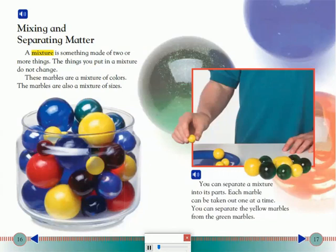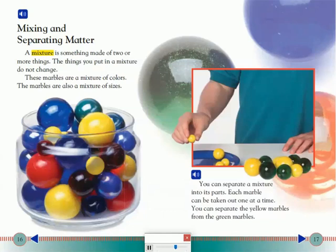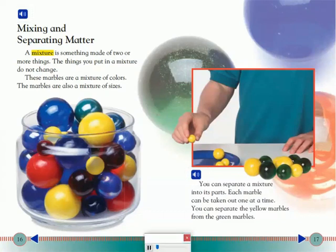Mixing and separating matter: A mixture is something made of two or more things. The things you put in a mixture do not change. These marbles are a mixture of colors and also a mixture of sizes. You can separate a mixture into its parts. Each marble can be taken out one at a time. You can separate the yellow marbles from the green marbles.